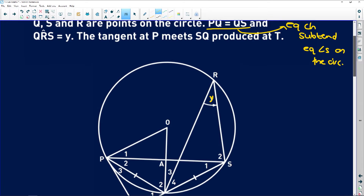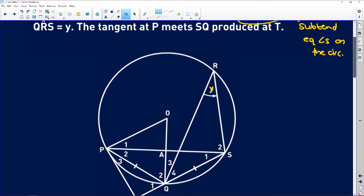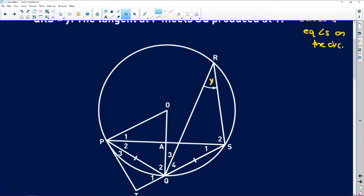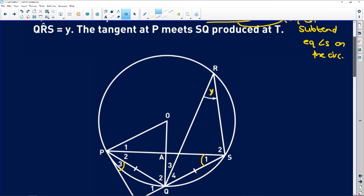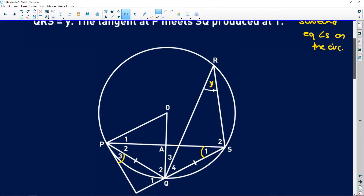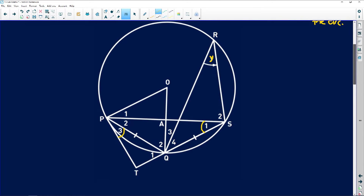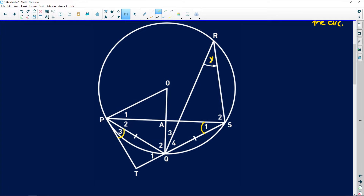Lastly, it says the tangent at P. When you see a tangent, you should know immediately that the Tan Chord Theorem applies — that angle is equal to this angle on the circumference. Tan Chord Theorem. And the tangent at P meets SQ produced at T. We've established that P3 is equal to S1 because of the Tan Chord Theorem.